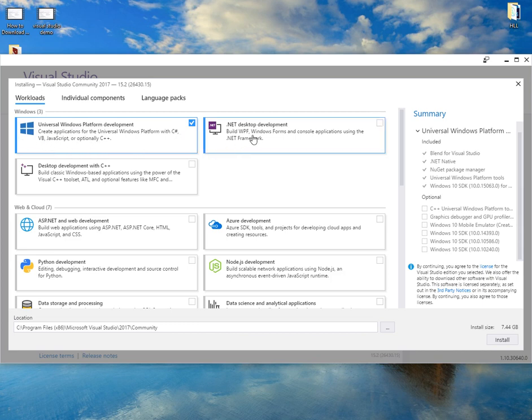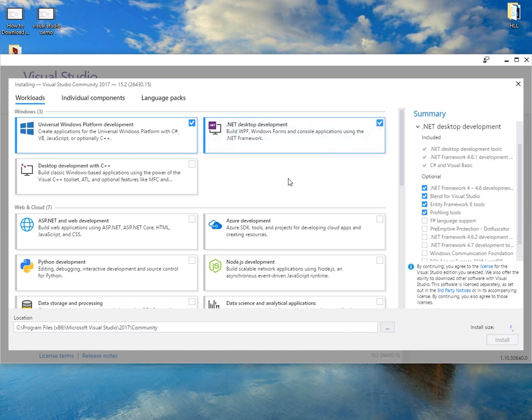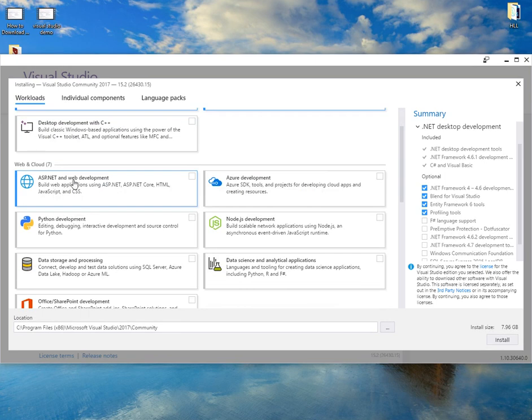We also have .NET development for Windows Forms, so I'm going to download that. And we've got desktop deployment with C++, and we've got ASP.